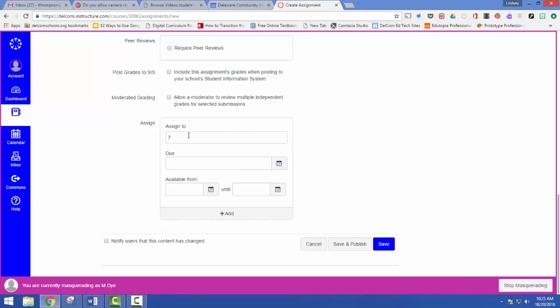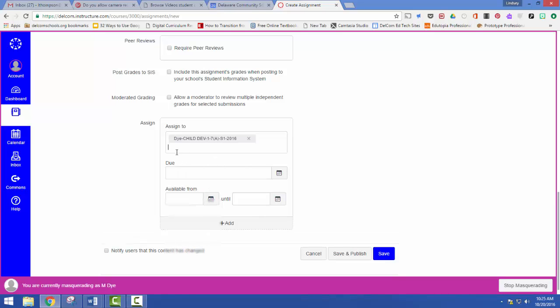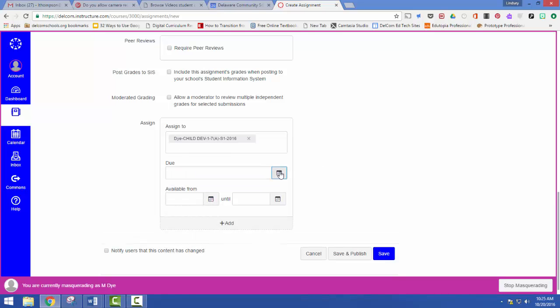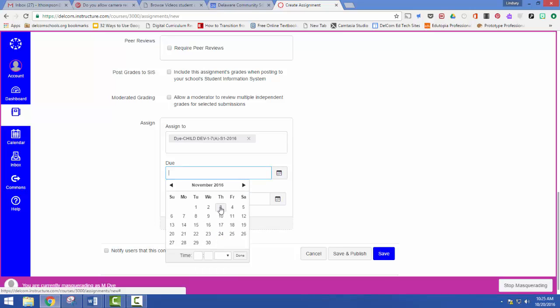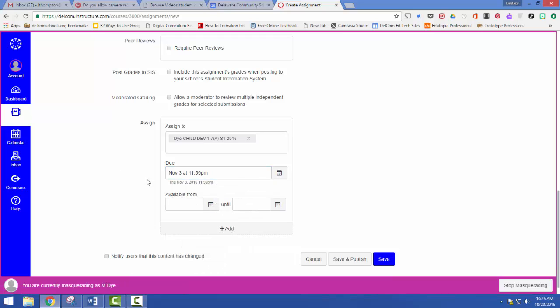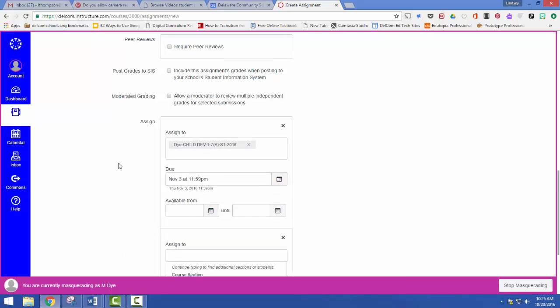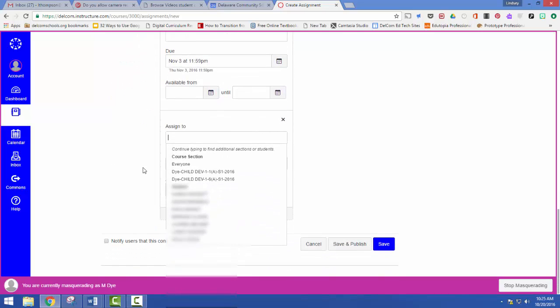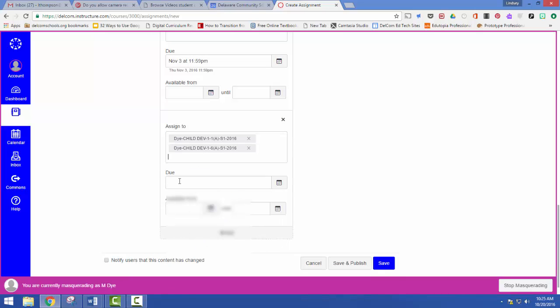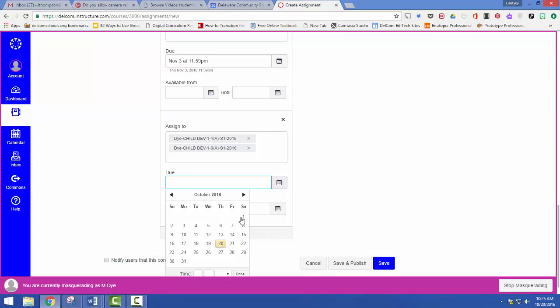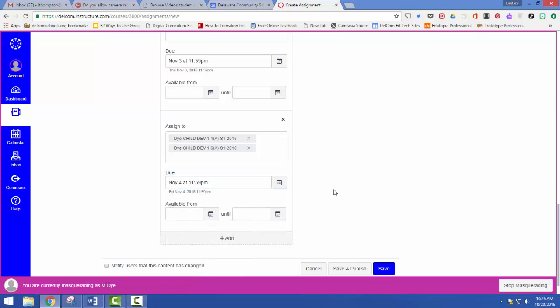So they only show limited ones for some reason. So let's say seventh period it's going to be due on November 3rd. But I want first and I want sixth hour. Theirs is going to be due November 4th. So it's easy for me to add different due dates for different sections.